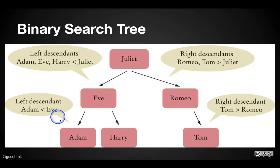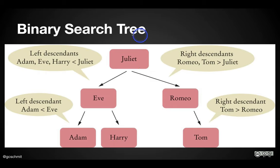So we would print Adam, and then Eve, and then Harry, and then Juliet, and then Romeo, and then Tom.